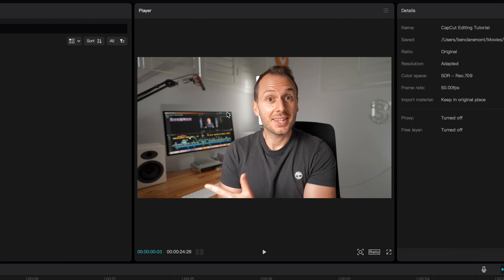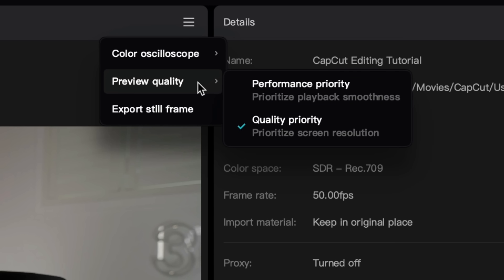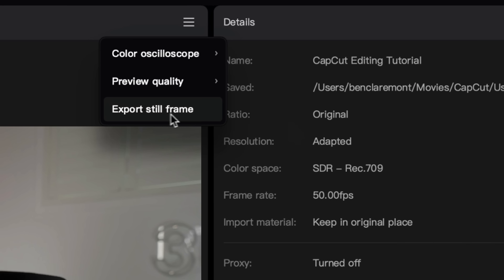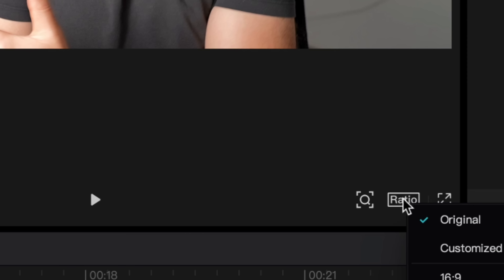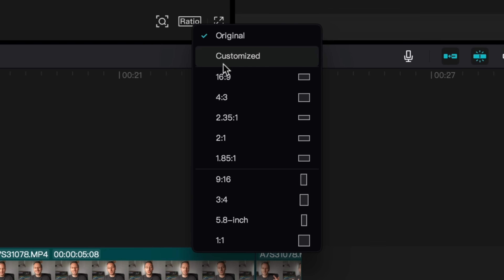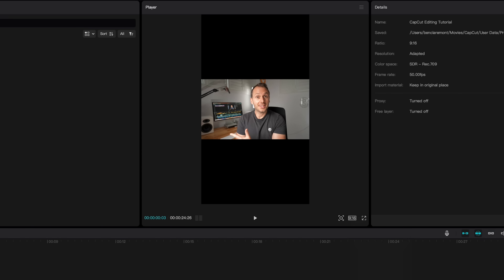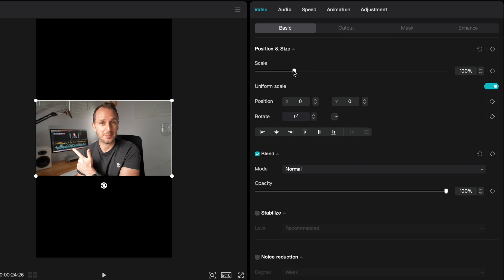Before we go too much further, I want to draw your attention to the player window. If you click this menu, there is an option to change the preview quality if you're editing on a slow computer and your playback isn't super smooth — change it to performance priority. Otherwise, keep it on quality priority. You can also export a still frame here, which can be handy for thumbnails. At the bottom of the player window, you'll see ratio — this refers to aspect ratio. Most projects will be 16x9, but if you're editing for mobile, you'll want 9x16 vertical format. You can resize by clicking the clip in the timeline and zooming in on the right-hand side.